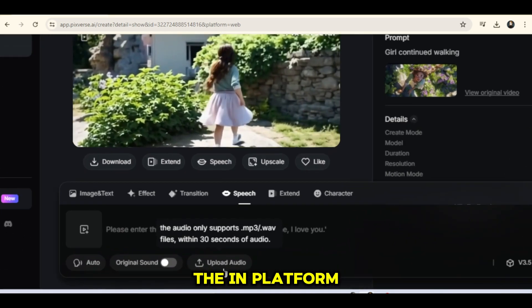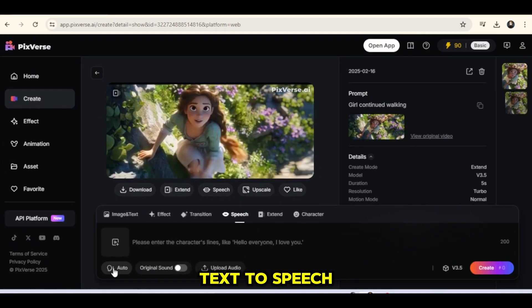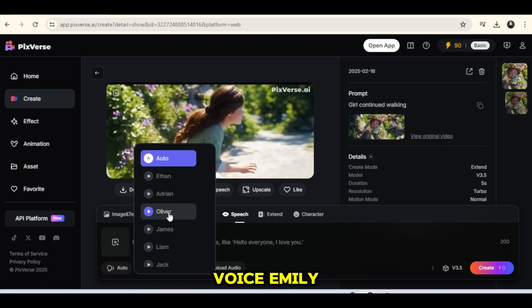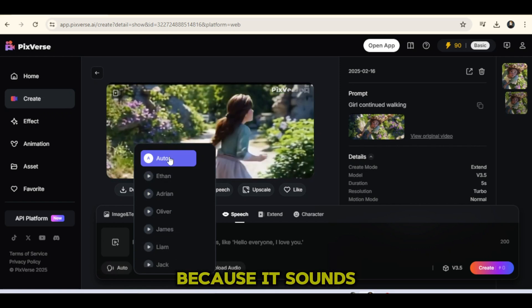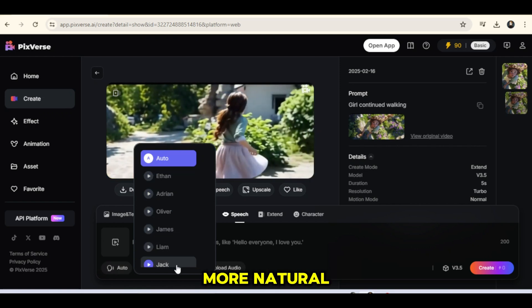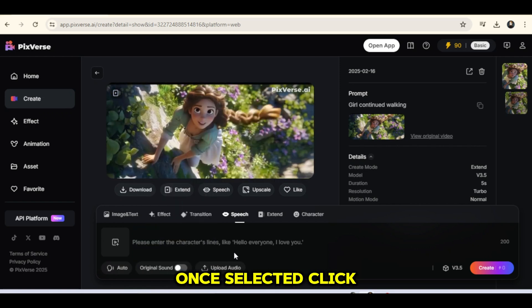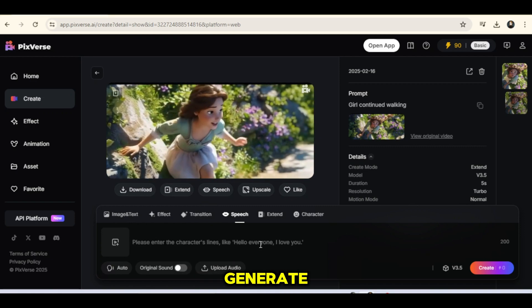I'll go with the in-platform text-to-speech option and select the Voice Emily because it sounds more natural. Once selected, click Generate.